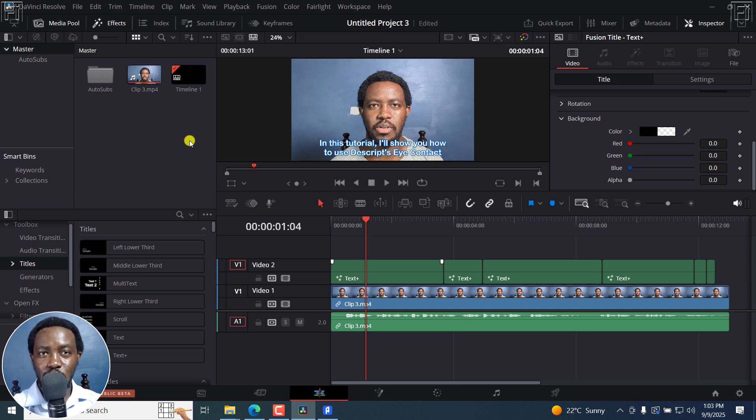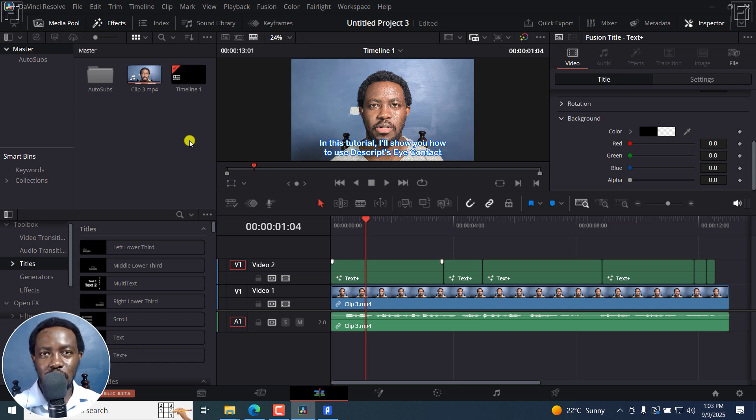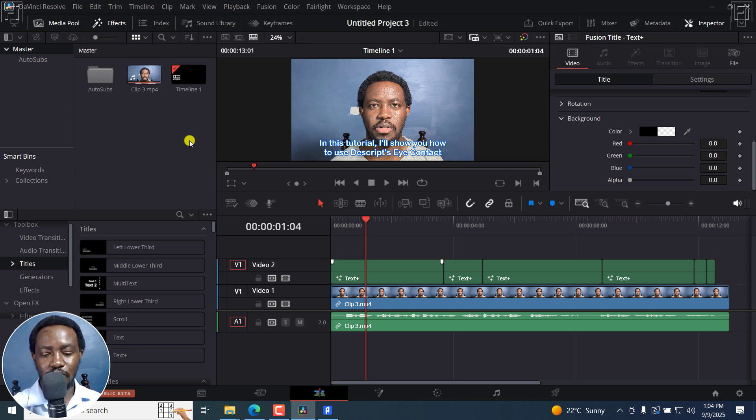Now, that's it for this video. And that is how you can automatically generate free subtitles in DaVinci Resolve, the free version. I hope this video is of value to you. Thanks for watching.